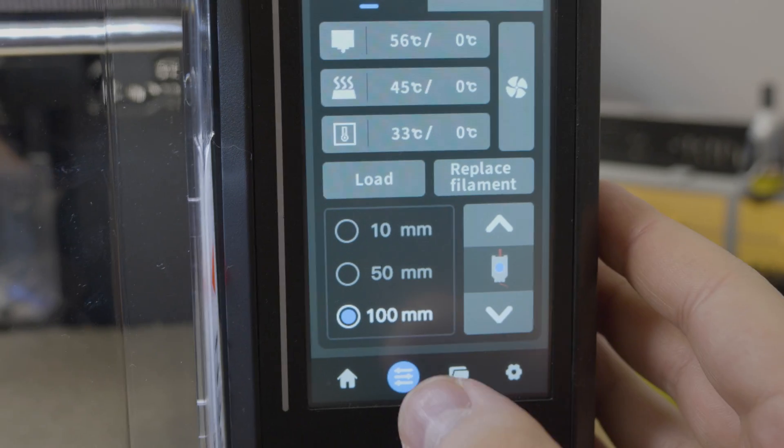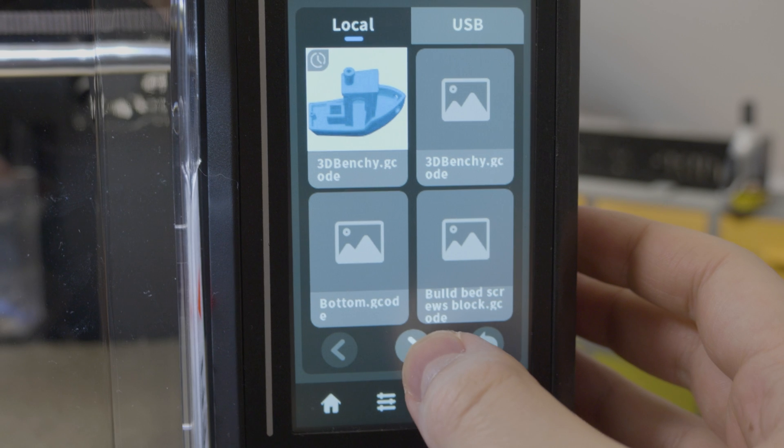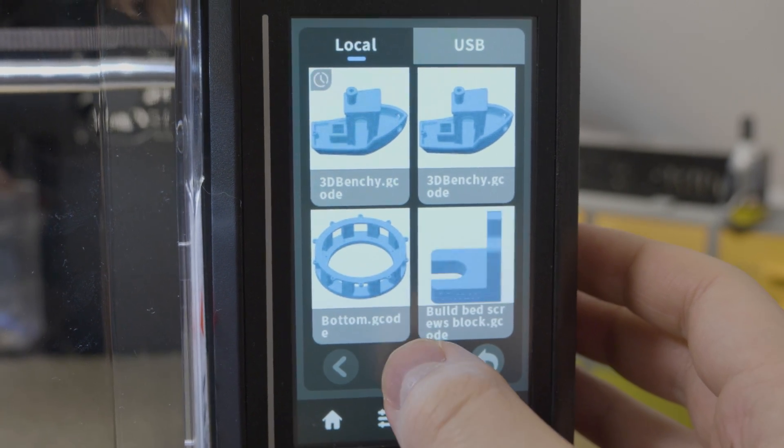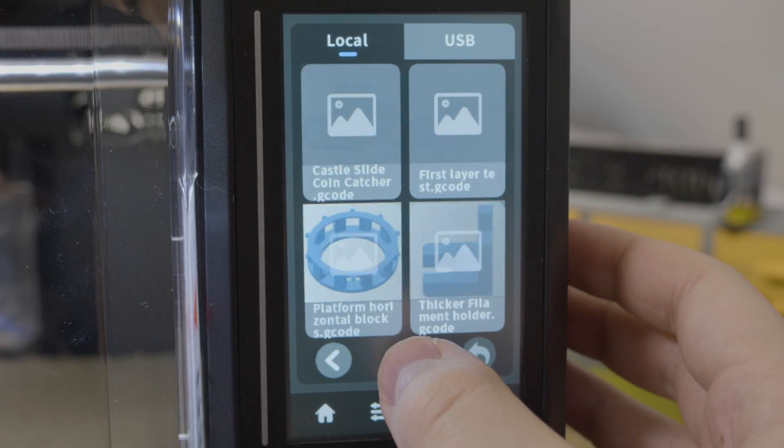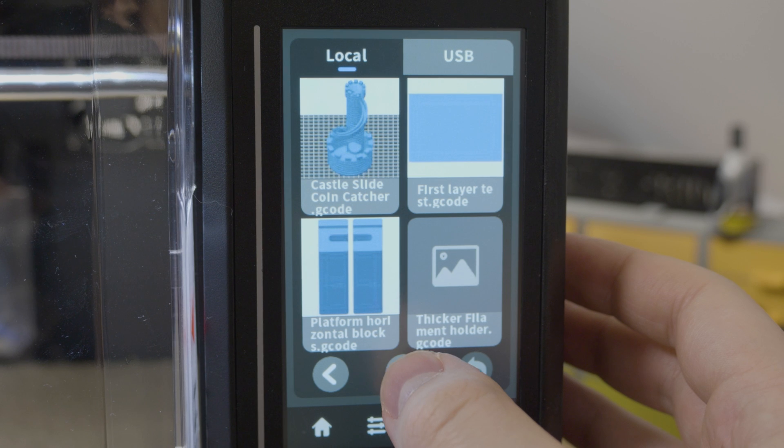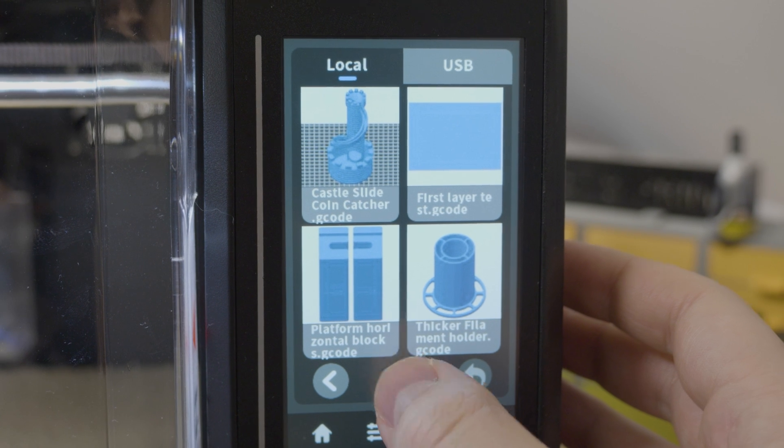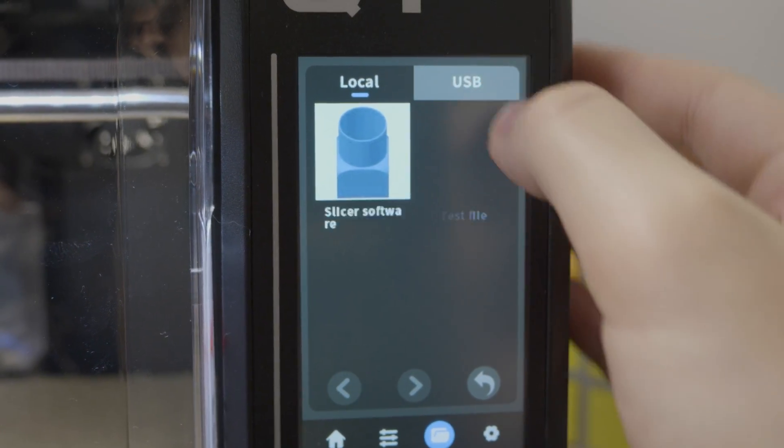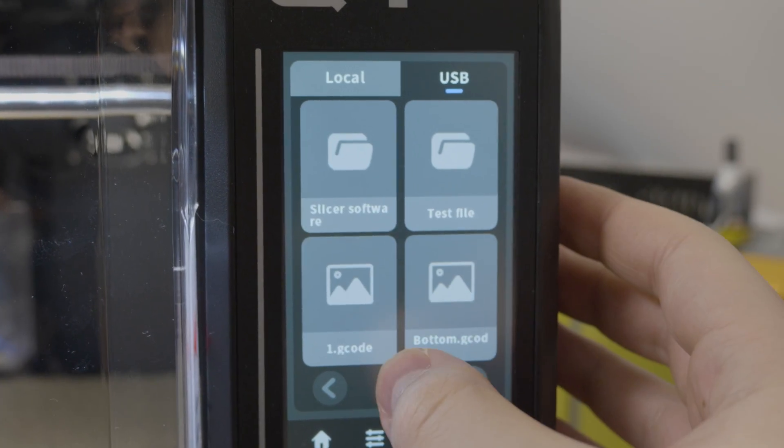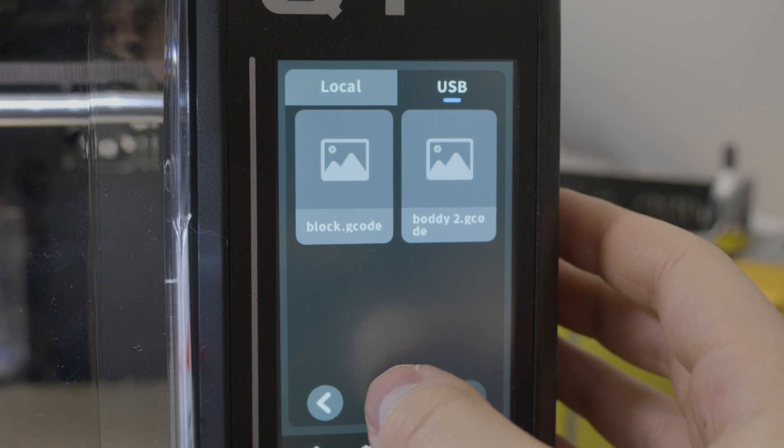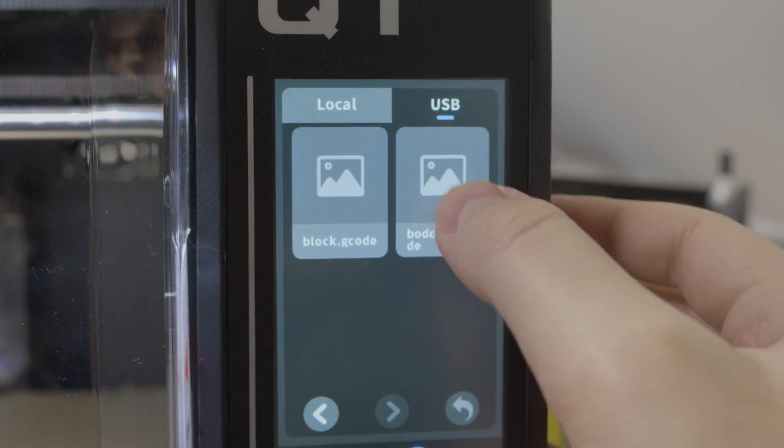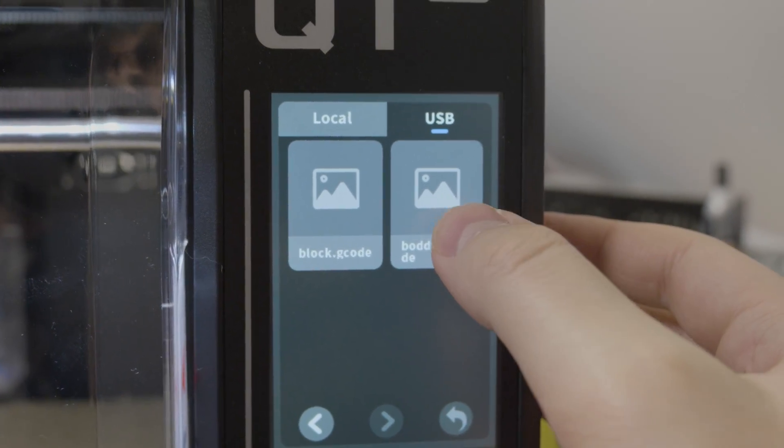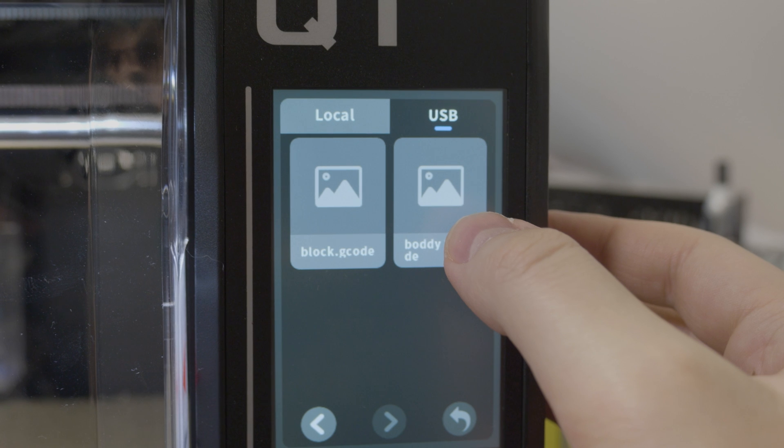And the interface. Overall it's simple to use and navigate around the menu. But at some point it's laggy. When I tried to find the G-code I want to print, I had to wait when the thumbnails load up. Then I can go to the next page, and so on. I think it will be fixed in upcoming software updates, but for now it is like this.